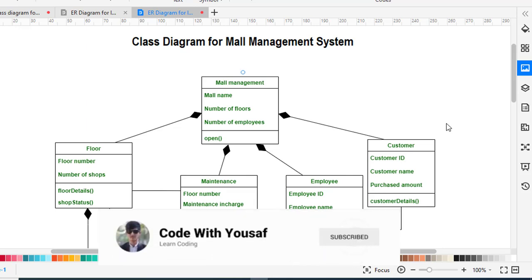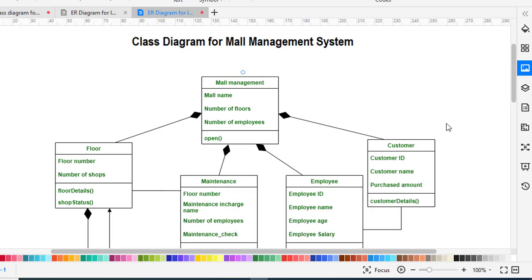Hi everyone, welcome back to Code with the Sub channel. This video is about creating a class diagram for a mall management system. We would like to manage a mall — there are shops, shopkeepers, and staff. As you know, a class diagram is one of the UML diagrams which has classes and relationships between those classes and objects. Now we will start the mall management system and see how many classes we have.